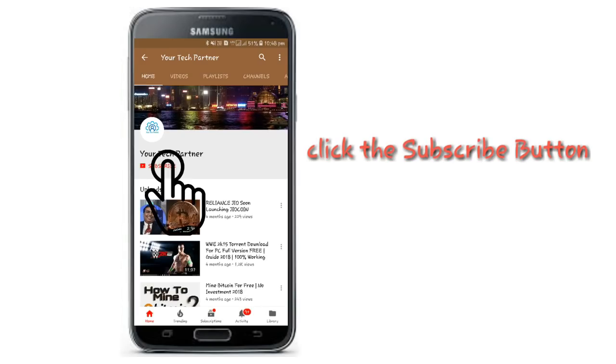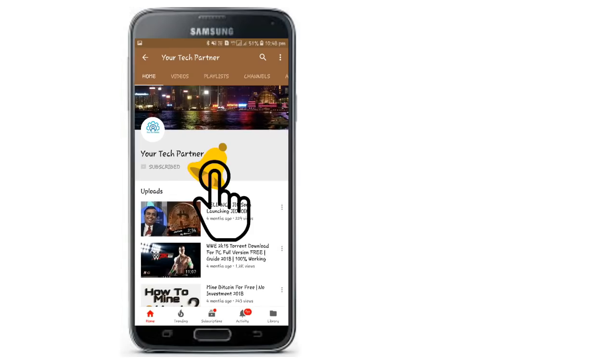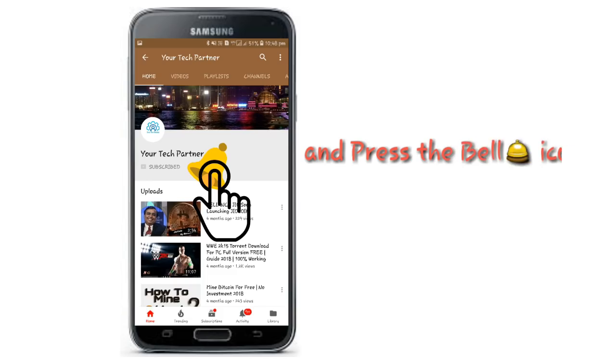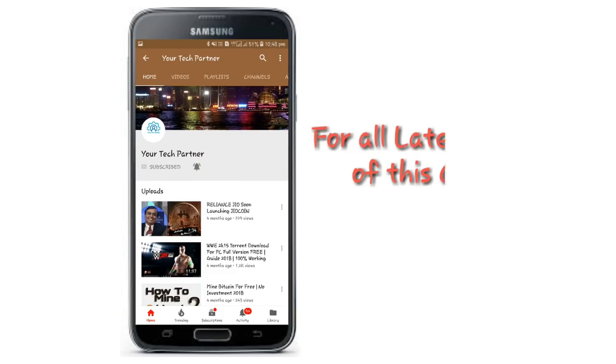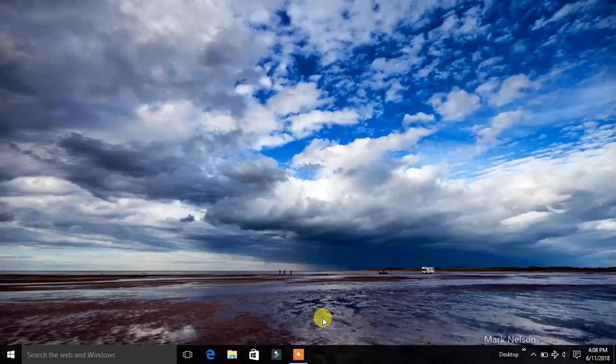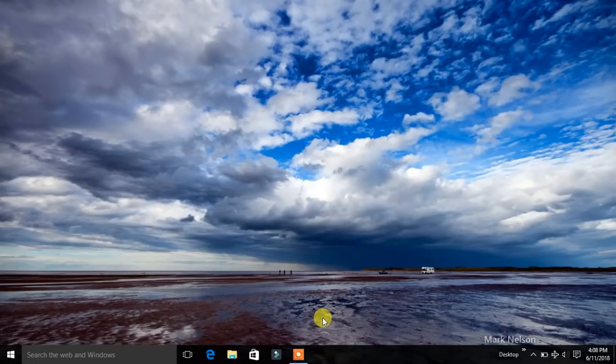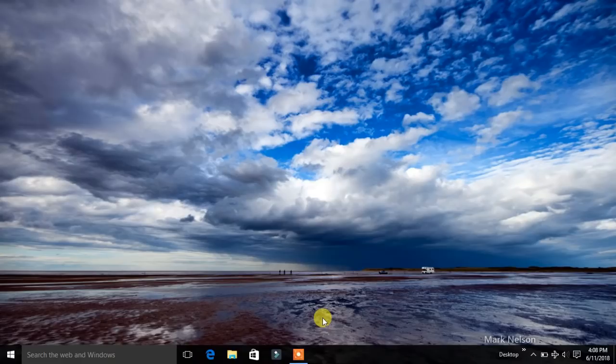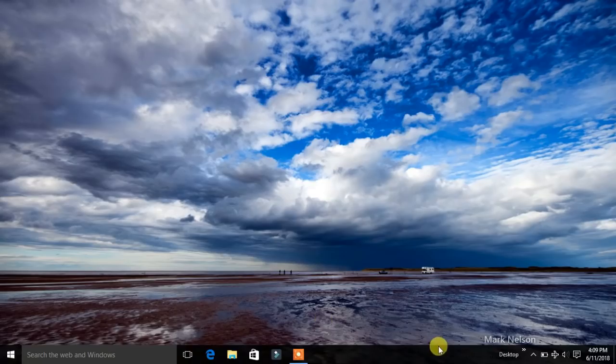Click the subscribe button and press the bell icon for all latest updates of this channel. Hello friends, welcome to your tech partner. Today we will talk about how to update Windows 10 drivers.